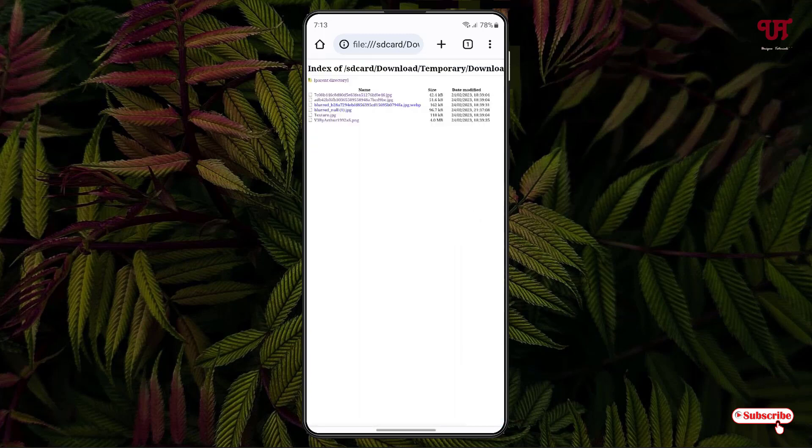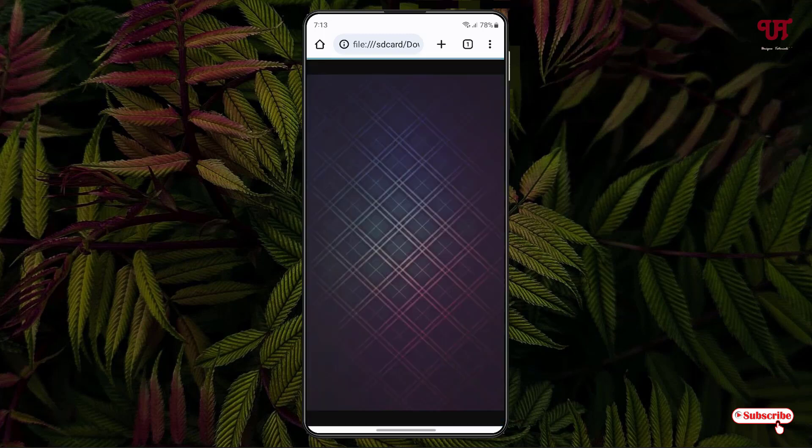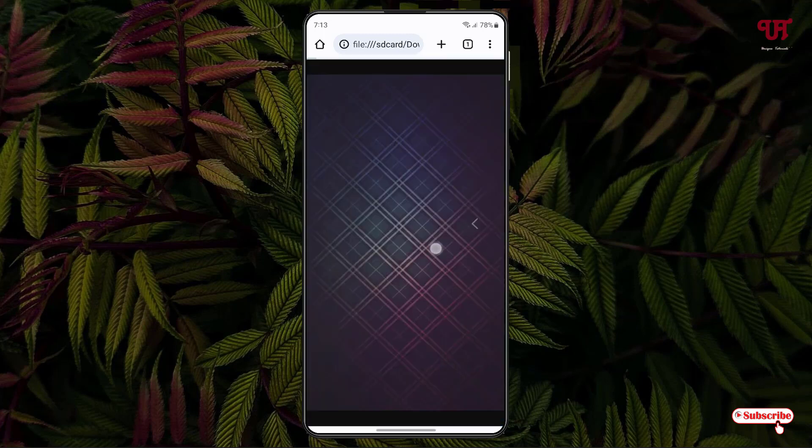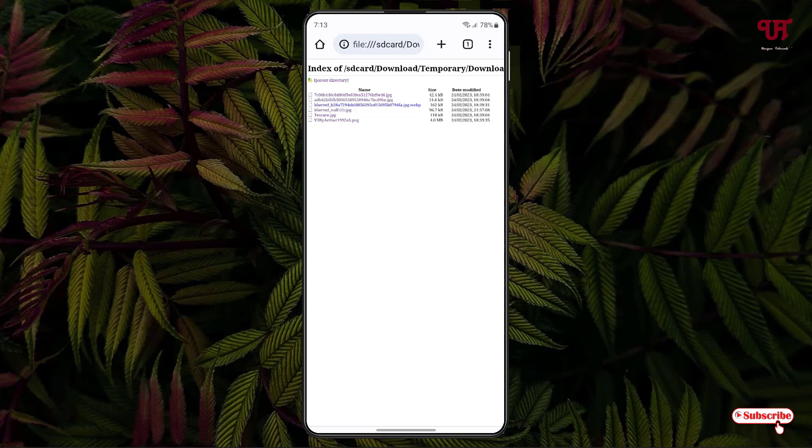So you can see we can view almost every image file. So by using this method you can easily access the folders or files present inside any Android smartphone using Chrome web browser.